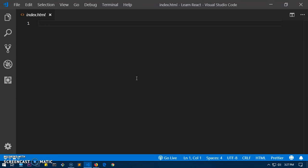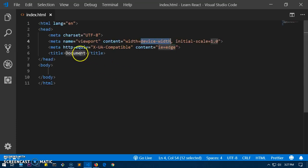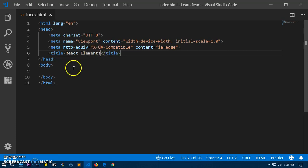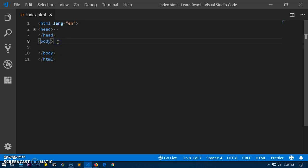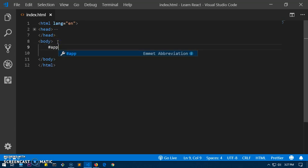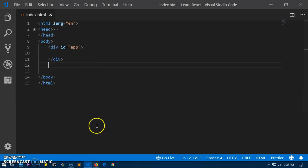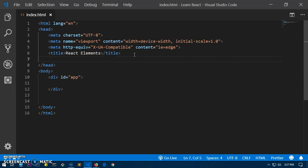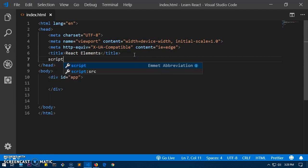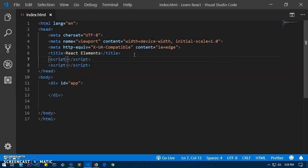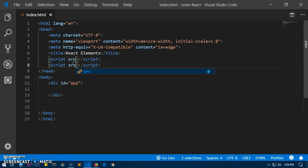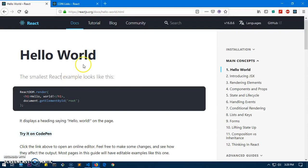Let's go ahead and create an HTML5 skeleton — this is going to be our React element page. We are going to have a div with an ID of 'app', and then we are going to add the CDN links. Let's go ahead and open that up — here we are, in the script section we have two links.